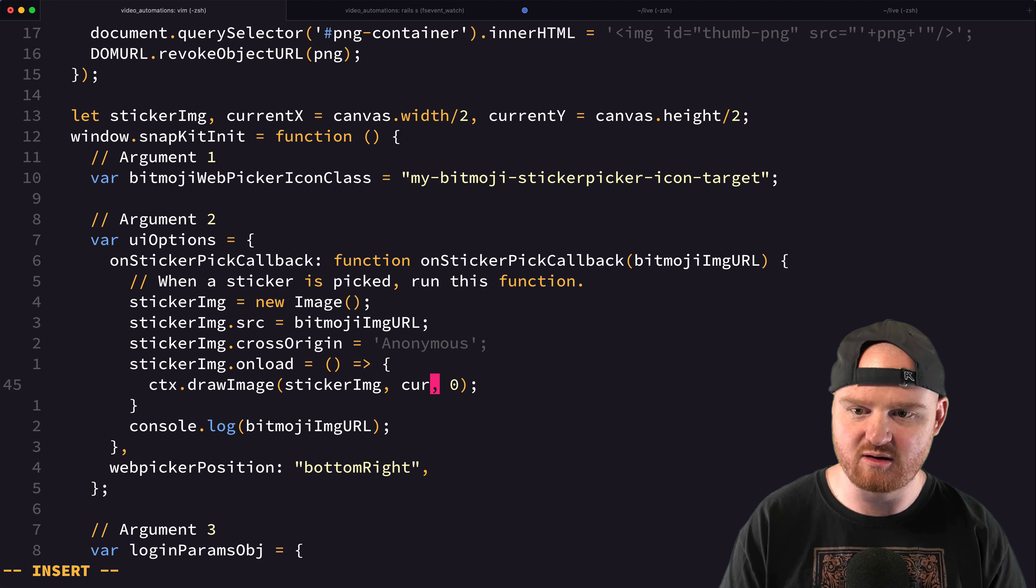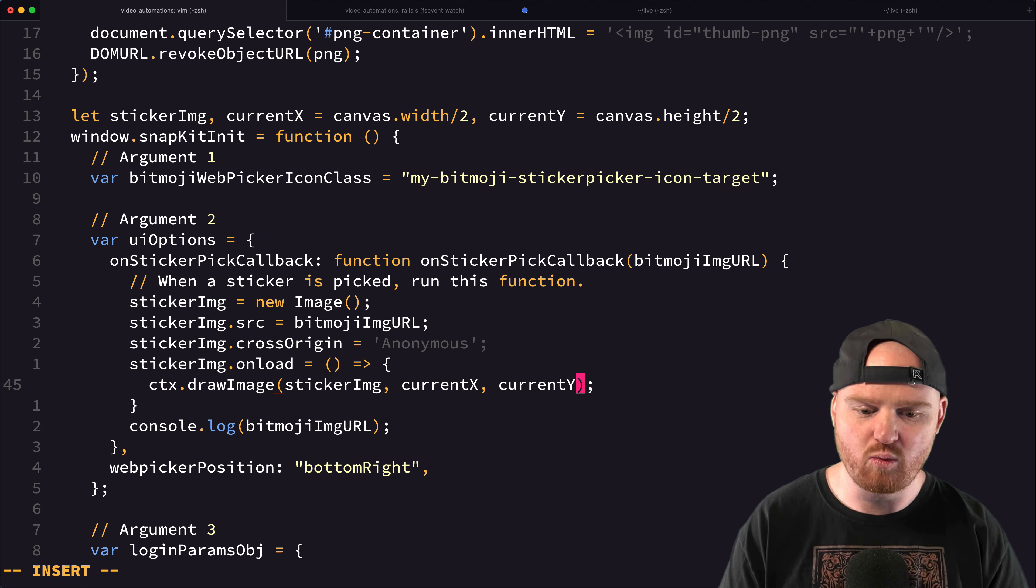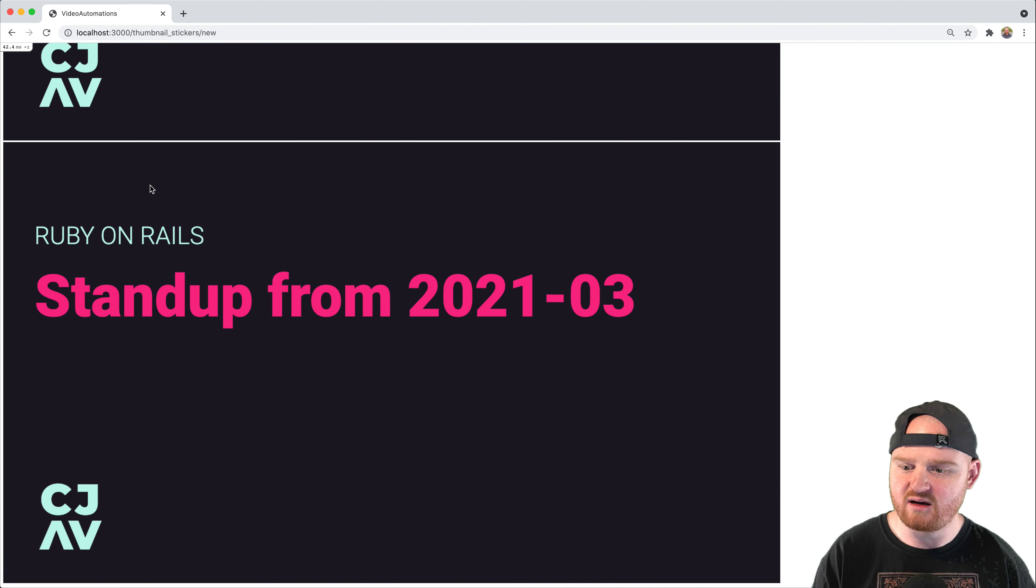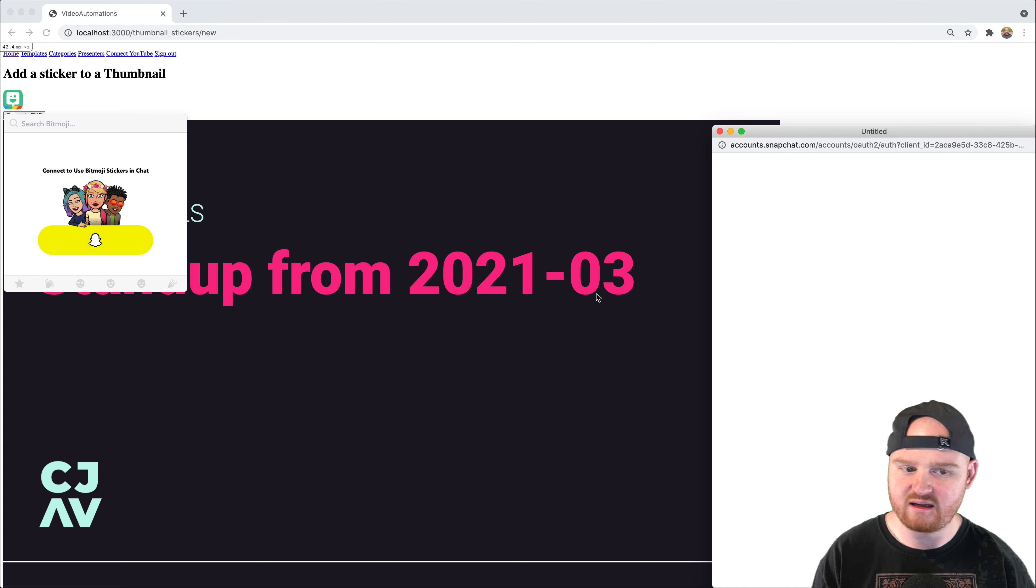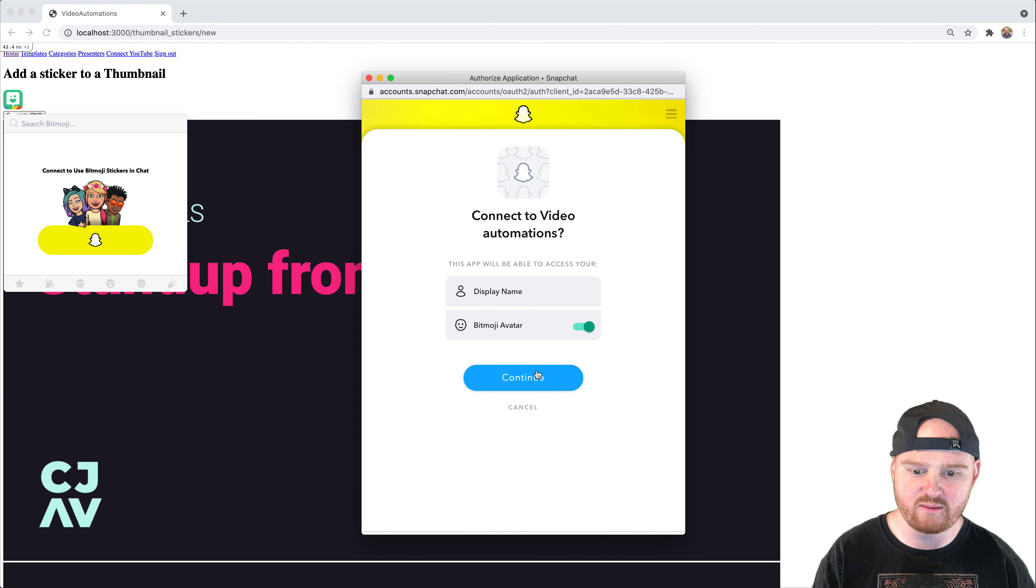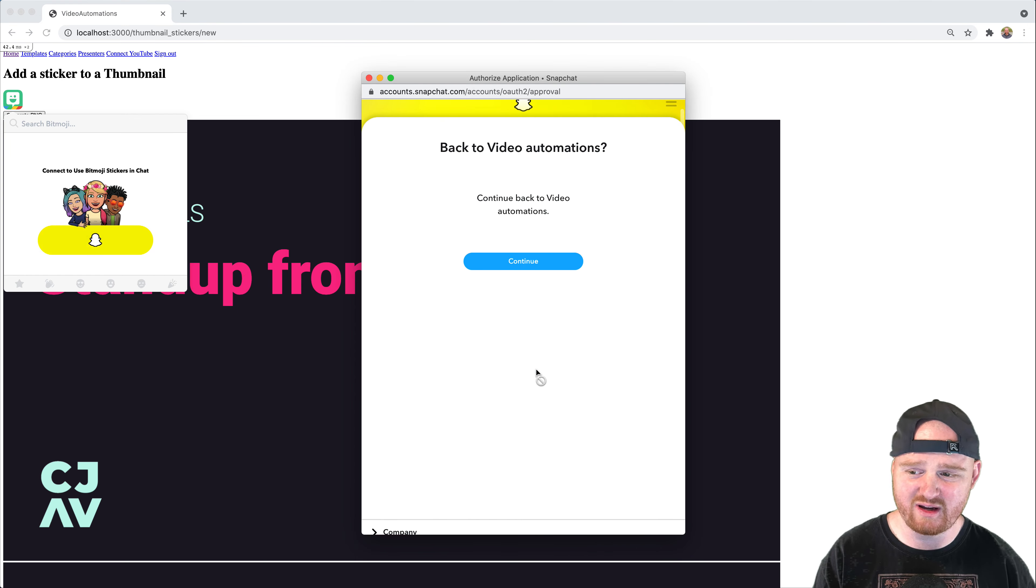Let's see, current X and current Y. All right, so now if we add a, whoops, we have to go back through the flow here, the OAuth flow. I think the sessions are pretty short.